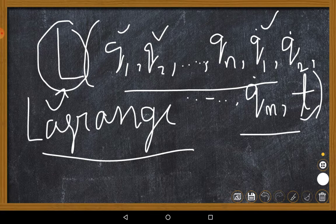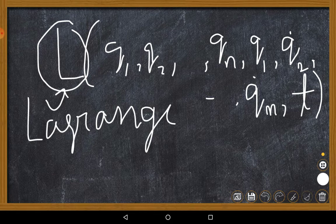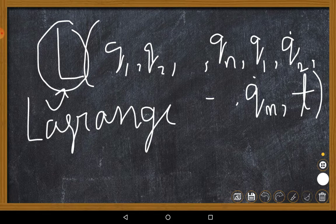One thing which needs to be mentioned is that this Lagrangian is a variable which does not have any kind of prominent physical significance — it has some important mathematical uses, it is a very useful tool mathematically — but it does not have an observable physical significance as such. It is our mathematical hero, the Lagrangian, named after the scientist Joseph-Louis Lagrange, a physicist who contributed largely in the field of mathematics.